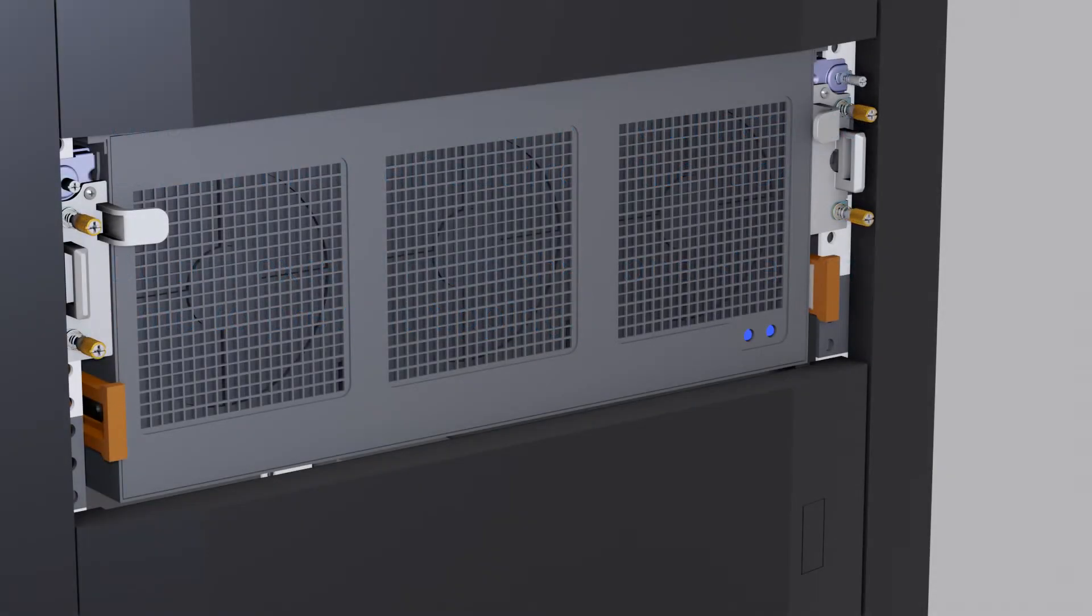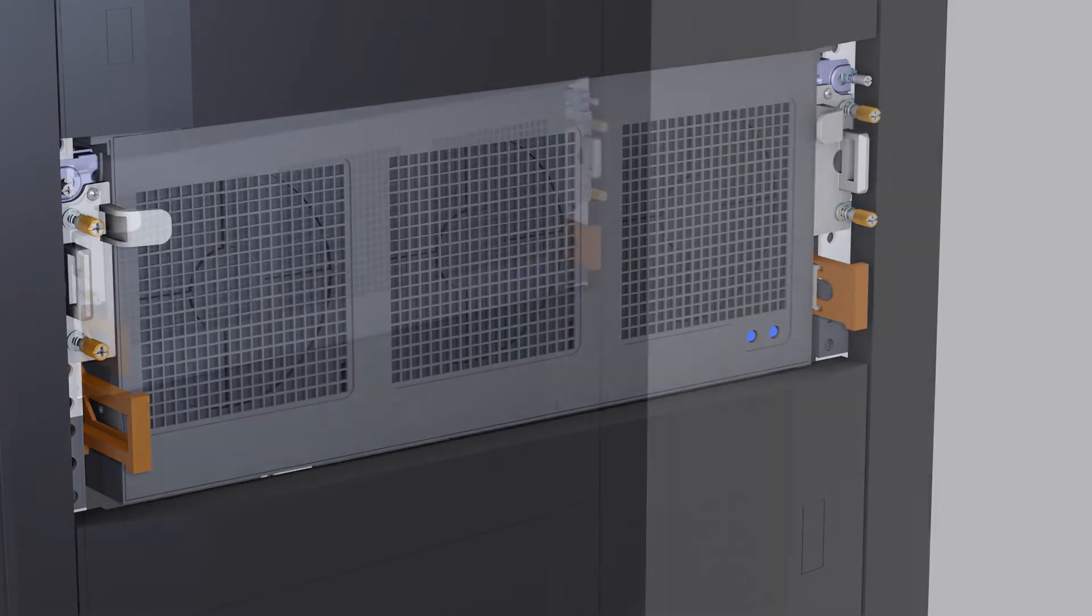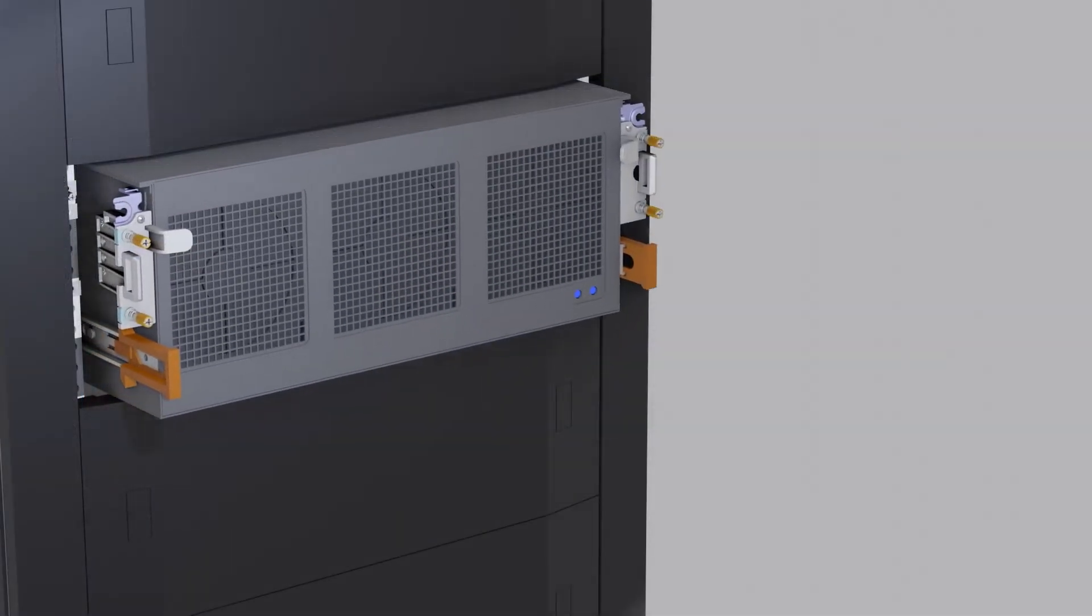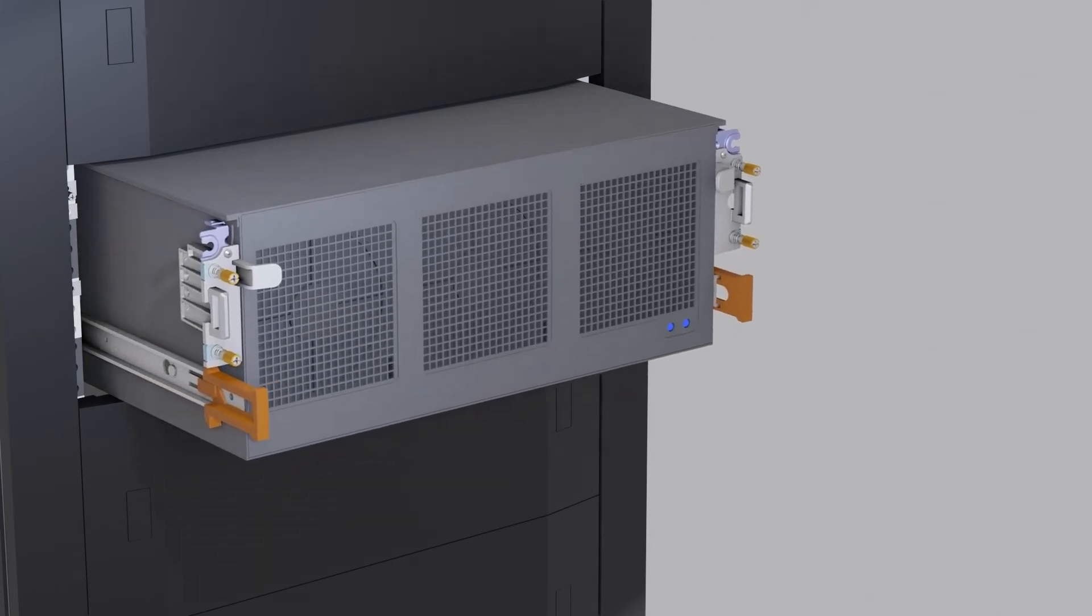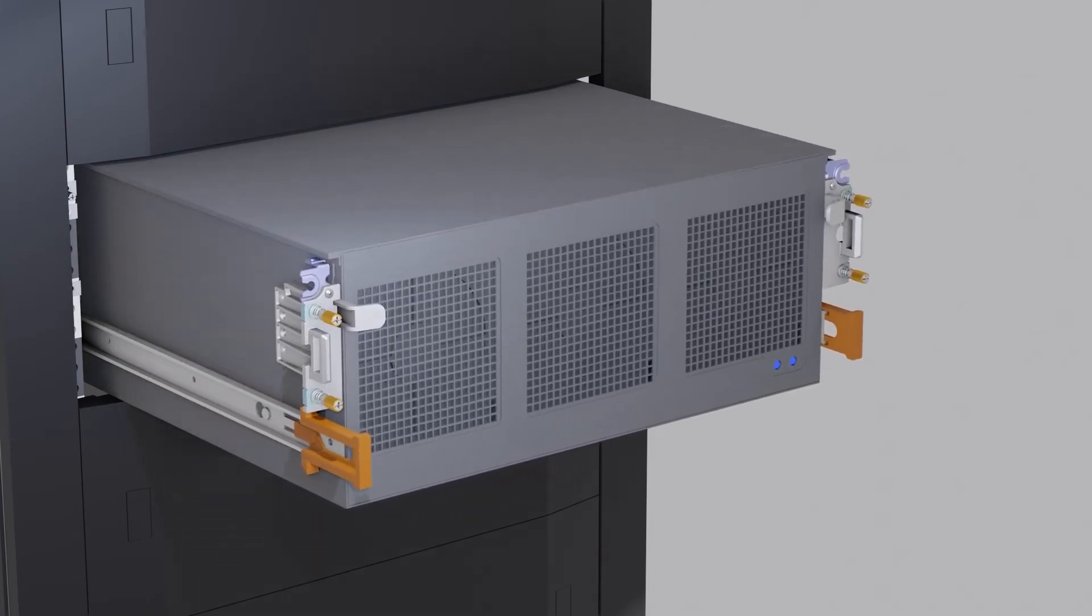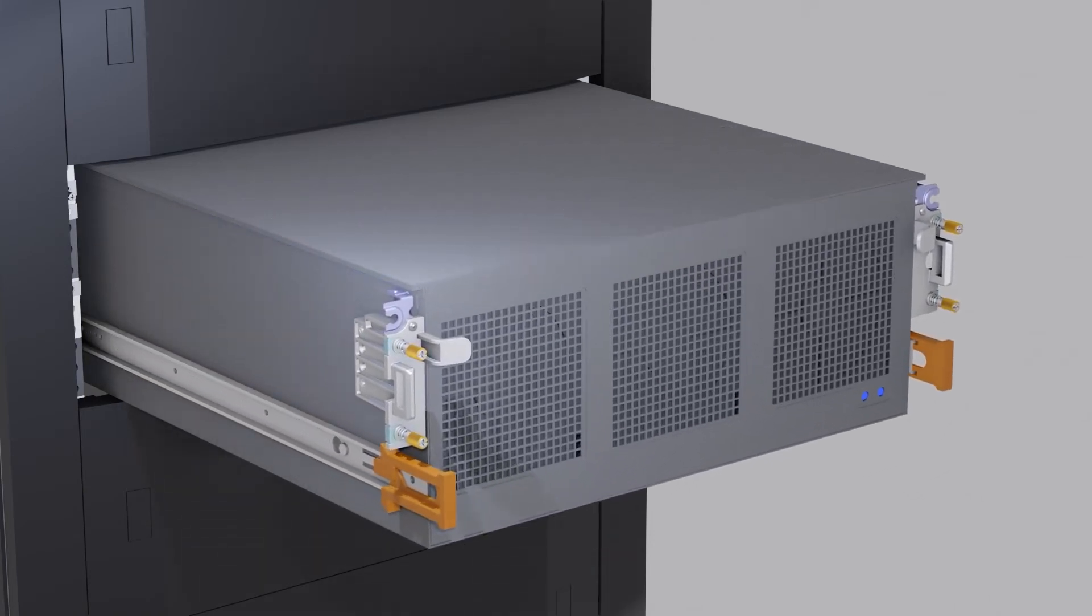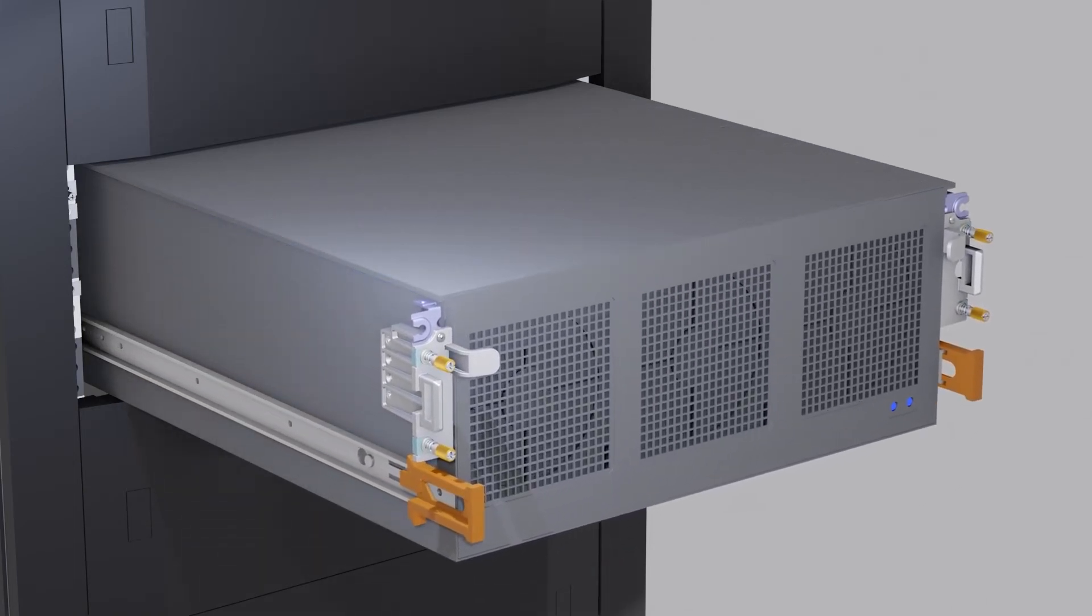Then, unscrew the shoulder screws until they are completely free of the rack. Use the orange shelf latch handles to slowly extend the shelf out of the cabinet. The shelf will lock when it reaches its maximum extension.